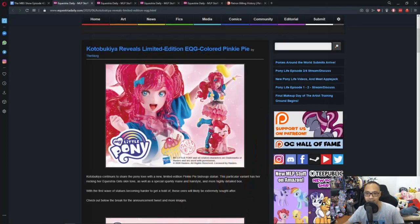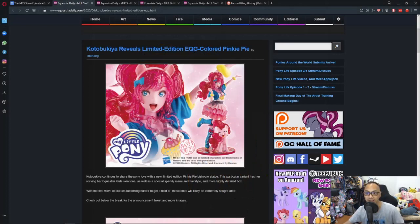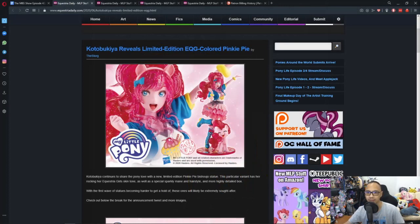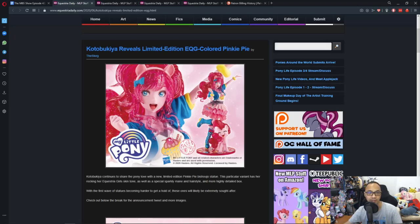So, first up is Kotobukiya Reveals Limited Edition Equestria Girls Colored Pinkie Pie. So, what's this? Another Kotobukiya toy out there for the masters to get.